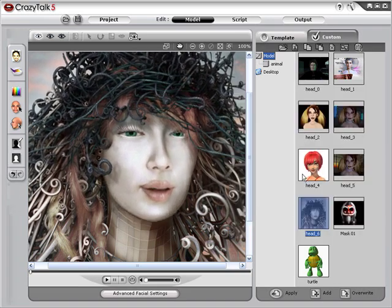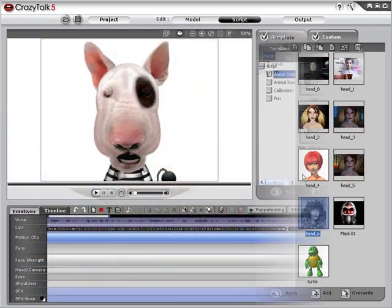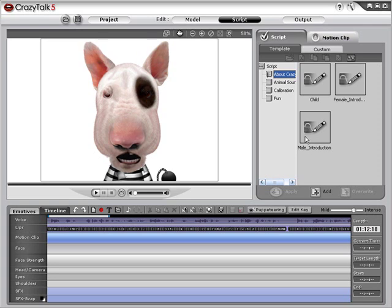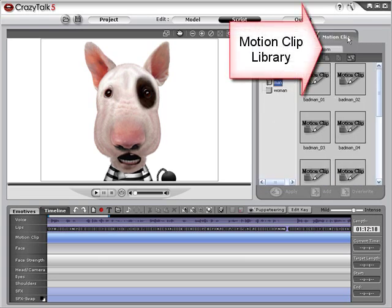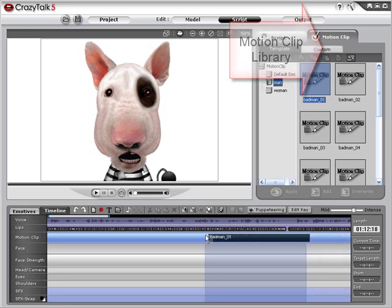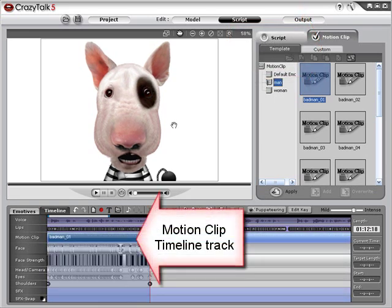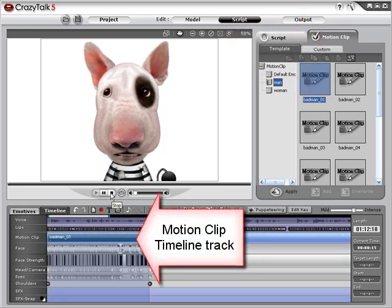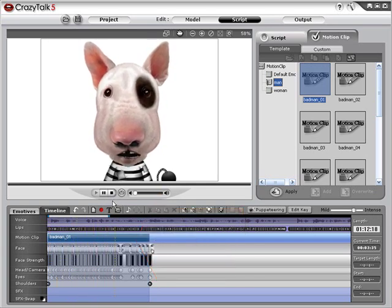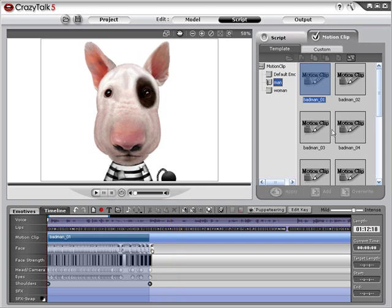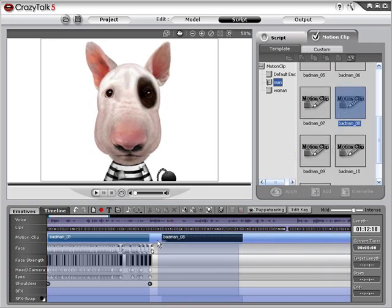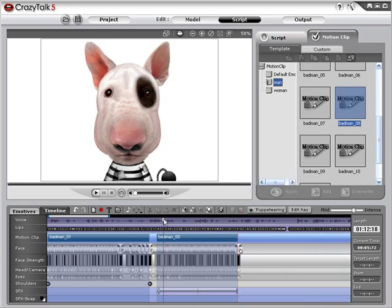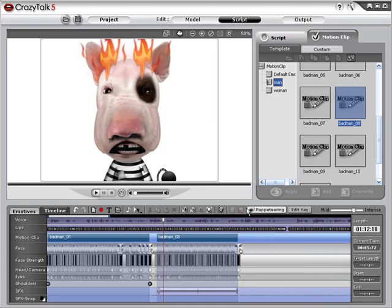The CrazyTalk 5 script window holds many powerful new features, one of which is the motion clip. Motion clips are a full library of automated predefined animations that you can quickly add to the timeline, giving you access to instant facial expression sequences — head movement, eye, shoulder, and even special effects for your character performance.